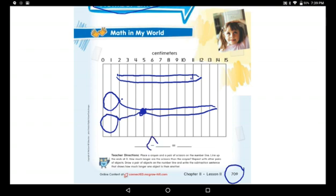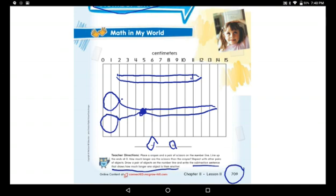Now you have a subtraction number sentence and three lines and an equal sign. When you're done drawing, listen carefully: draw a pair of objects on the number line and write the subtraction sentence that shows how much longer one object is than another. How much longer, how much taller, how much shorter — these sentences are all for comparing two objects together.